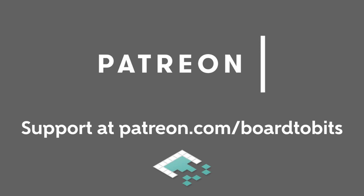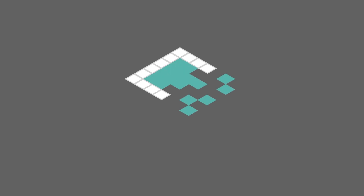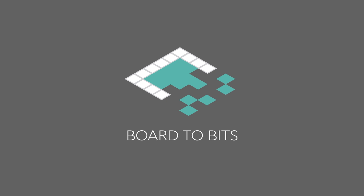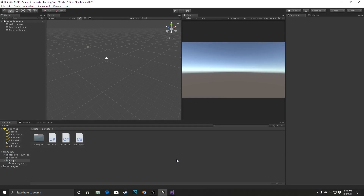This video is brought to you by our amazing supporters over at Patreon. Hey everyone, it's Ben from Board2Bits. In this video we're going to do some refactoring of our building generator so that we can make it more modular and apply different settings to generate different types of buildings rather than the same building every single time.